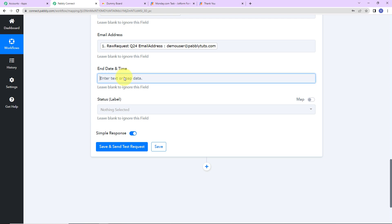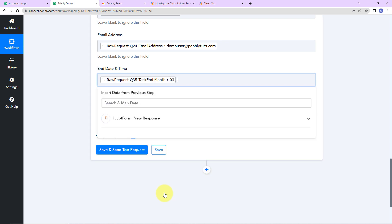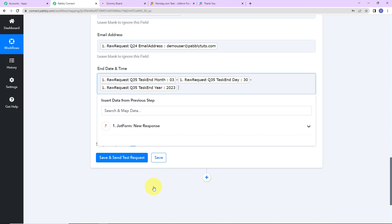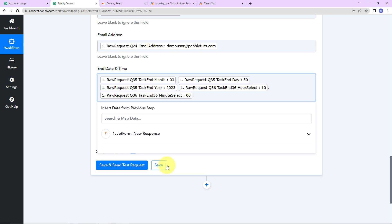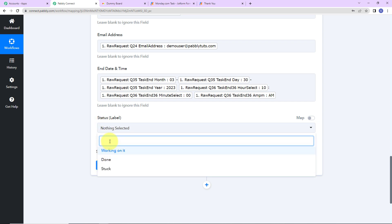Then for end date and time, I'll map it by first selecting the date formatted as month-day-year, then adding a space for the time and mapping the time value followed by AM. Now comes the status field. As I click on this, I can see the drop down with all the labels. But if I just click on any of them, that will be static information — for example, clicking working on it means all workflows will always use working on it. To avoid this, I need to map this information dynamically.